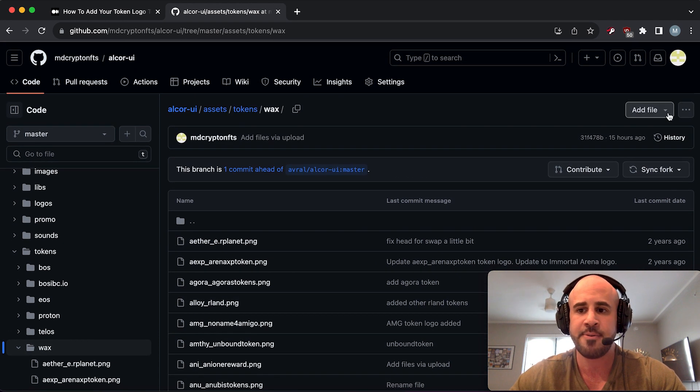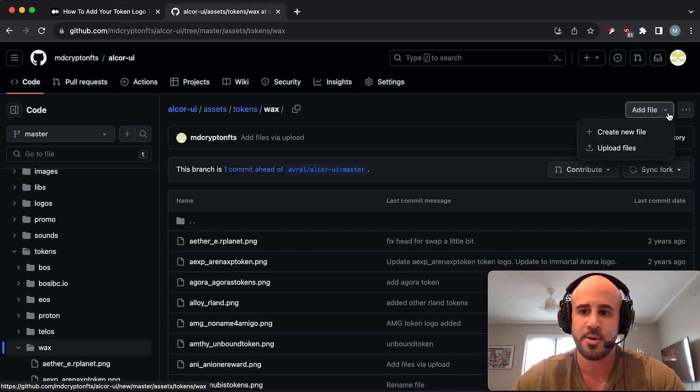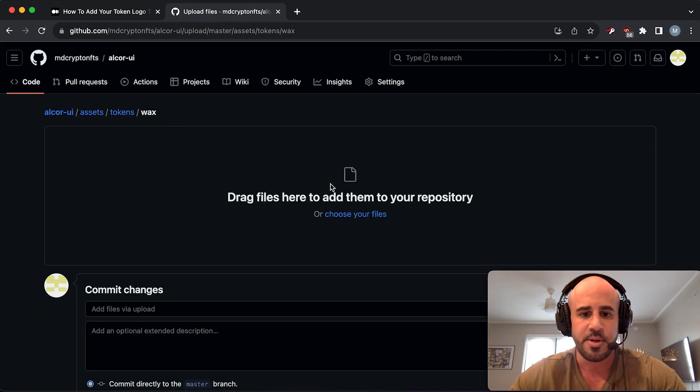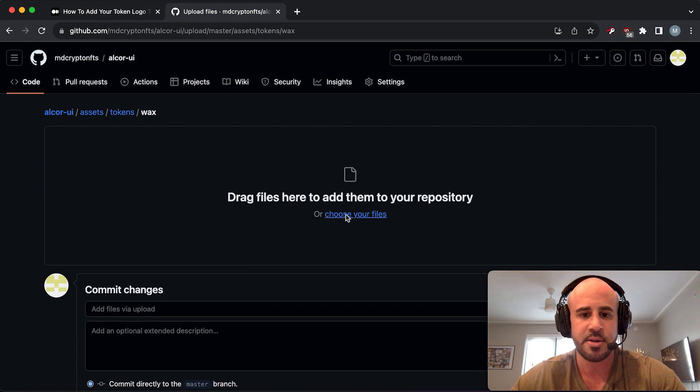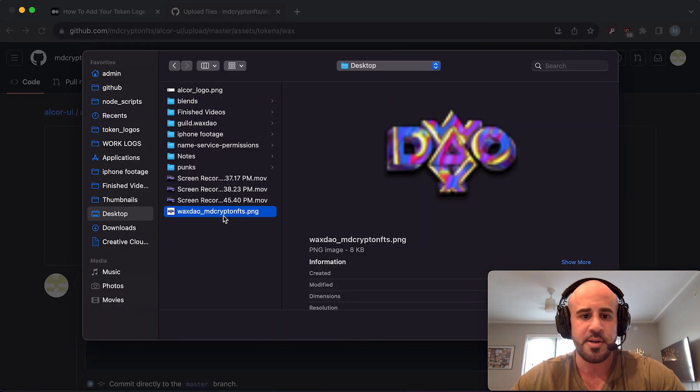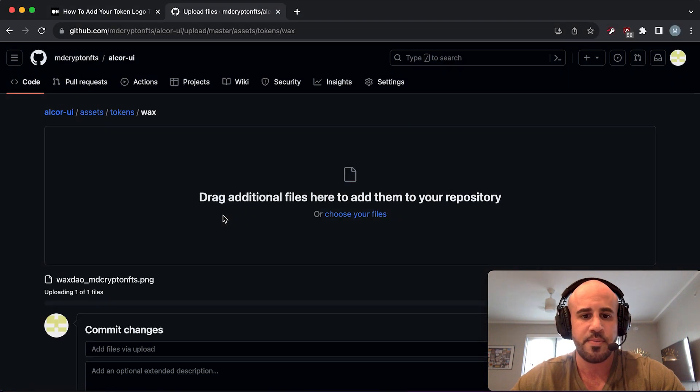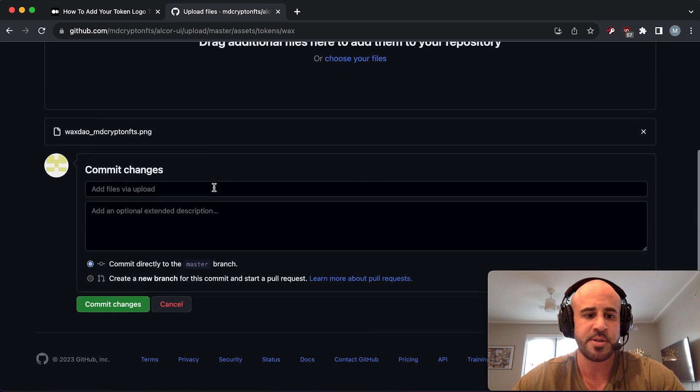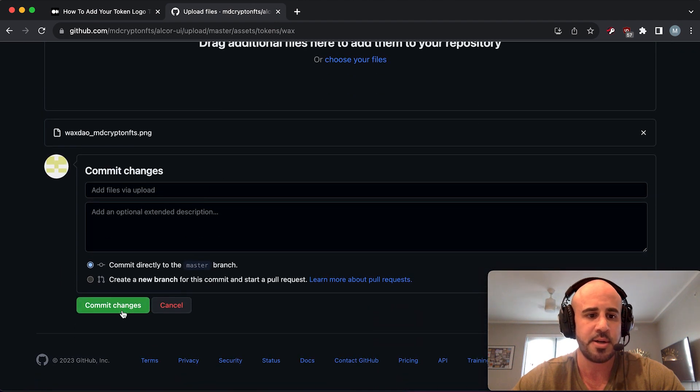What we do now is click on Add File at the top right here, and Upload Files. You can just click on this little box here, navigate to your token logo, and upload it into the repository and click Commit Changes.